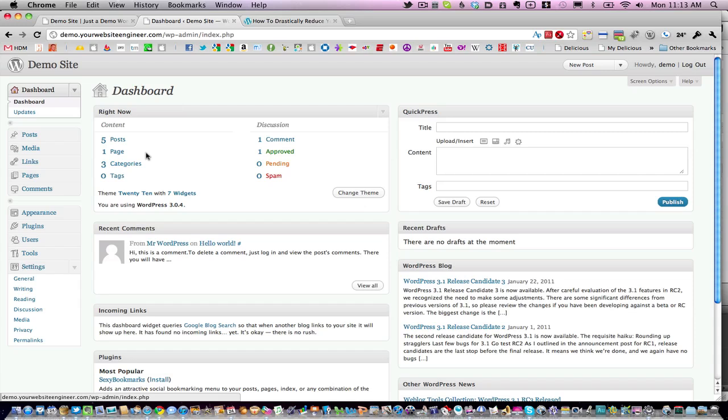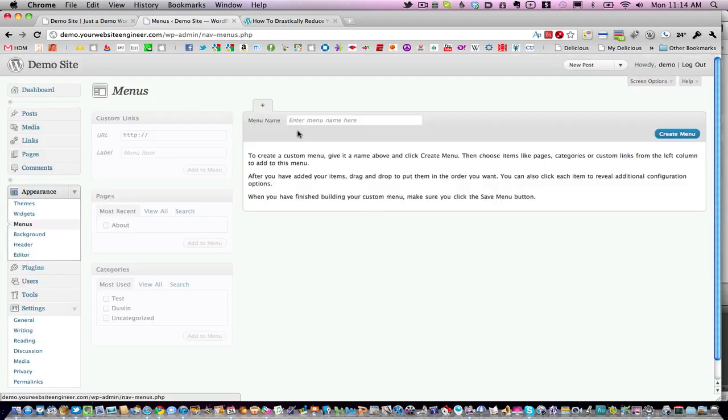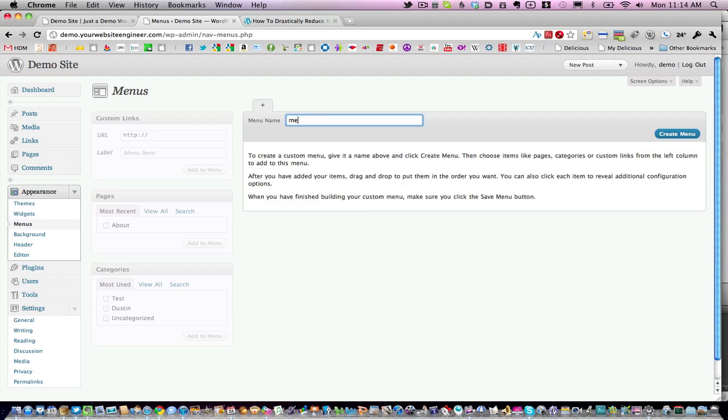If you click the down arrow under Appearance and then go to Menus—I'm not using the custom menus for WordPress yet, so we want to set that up real quick.